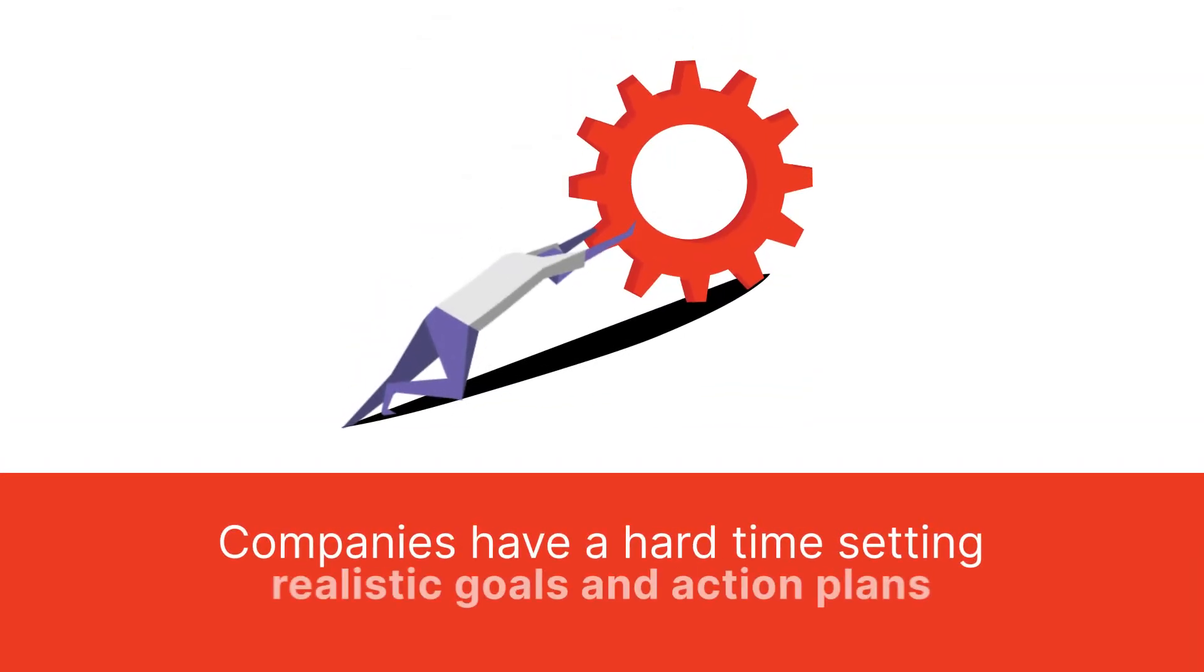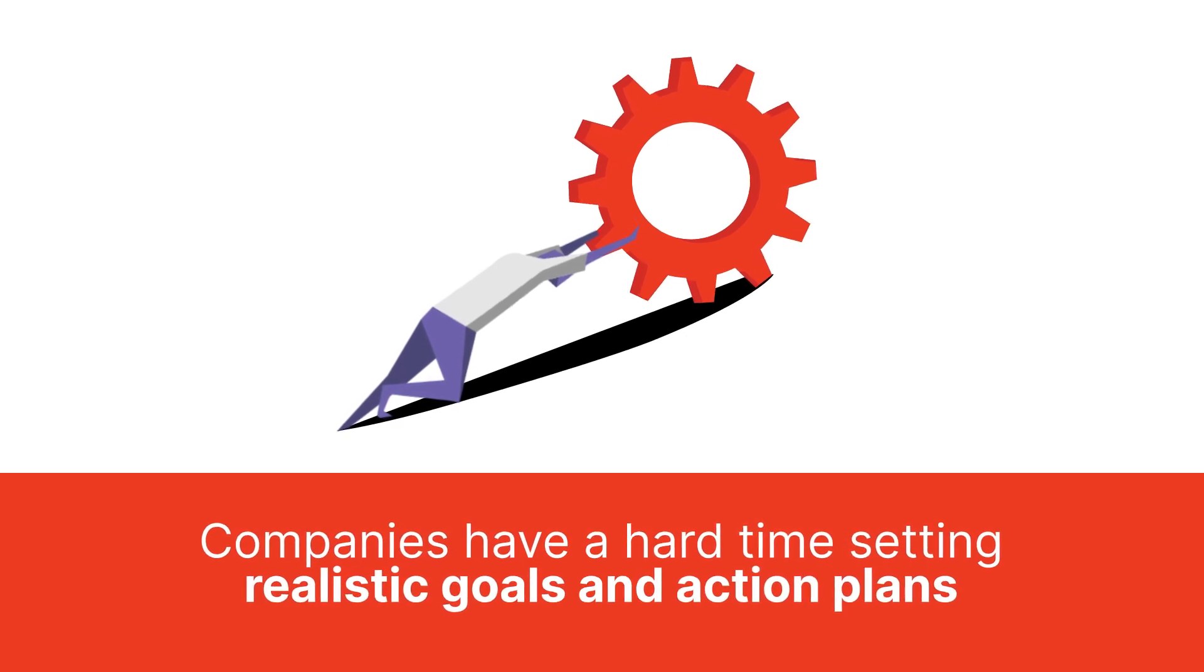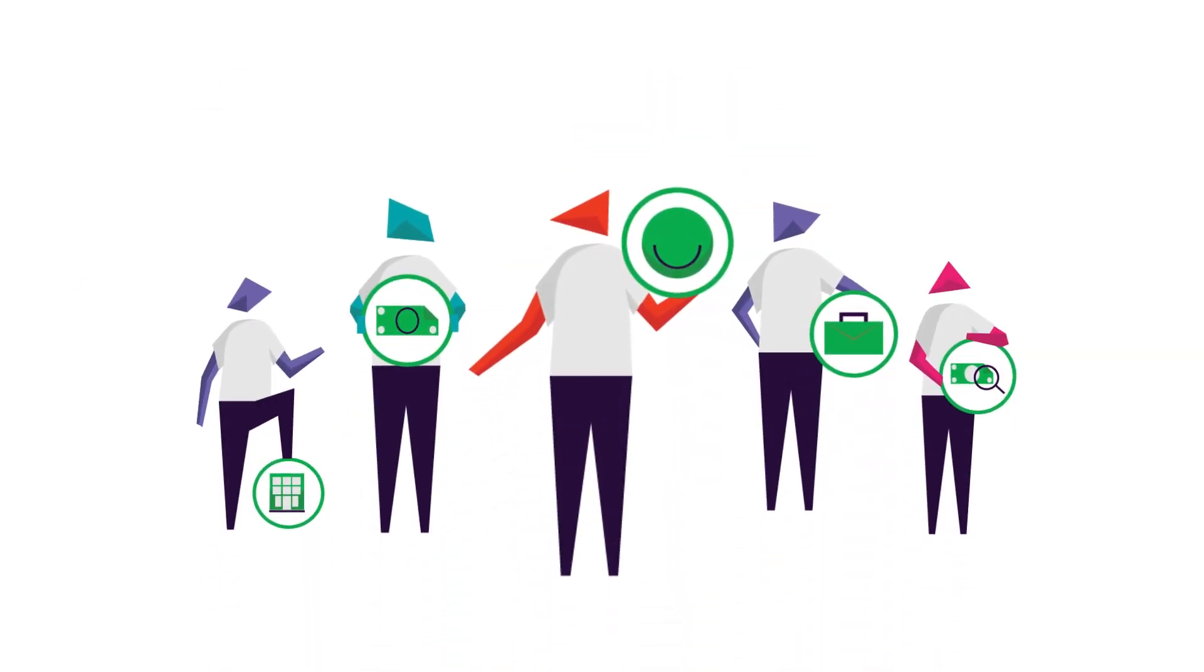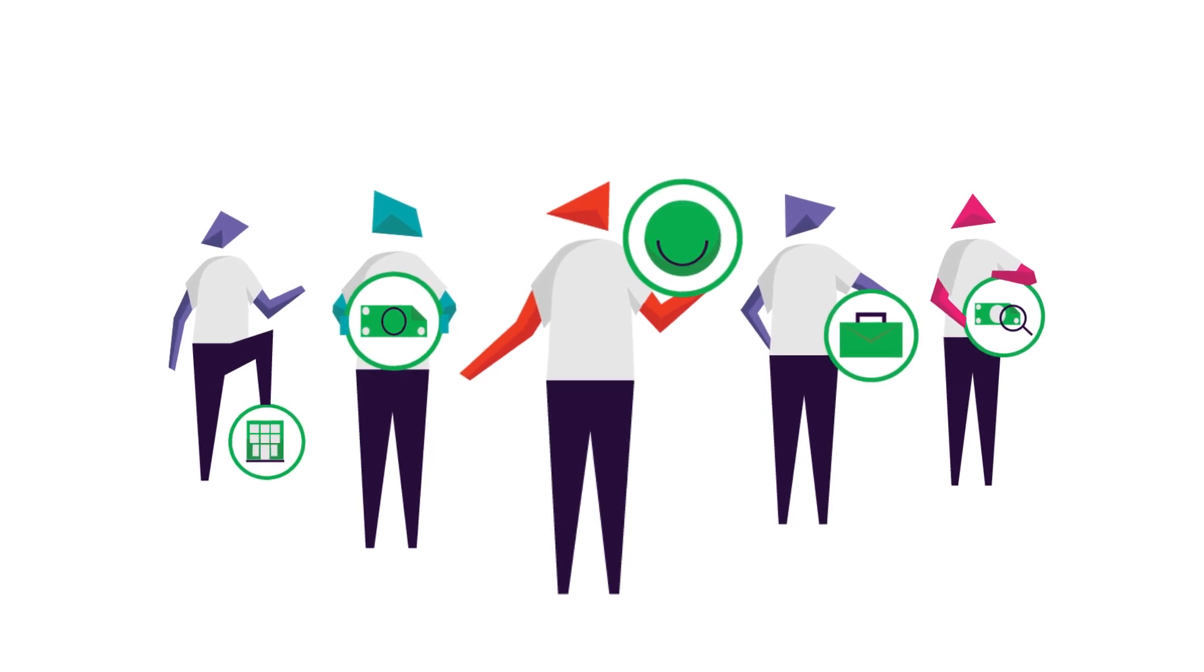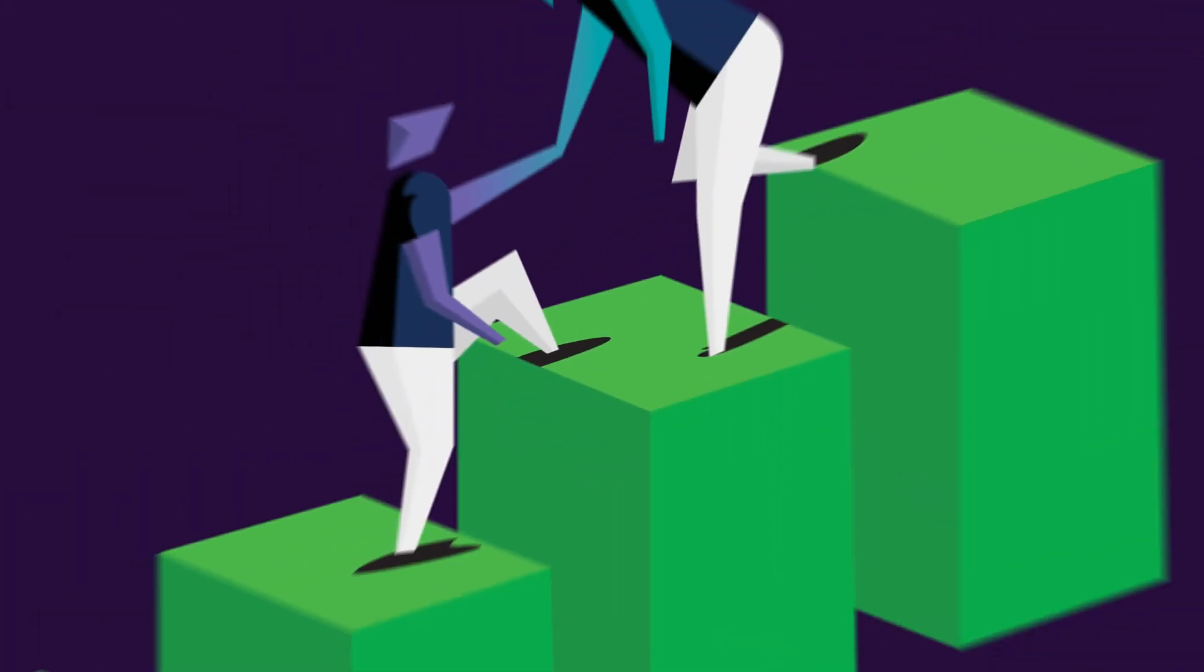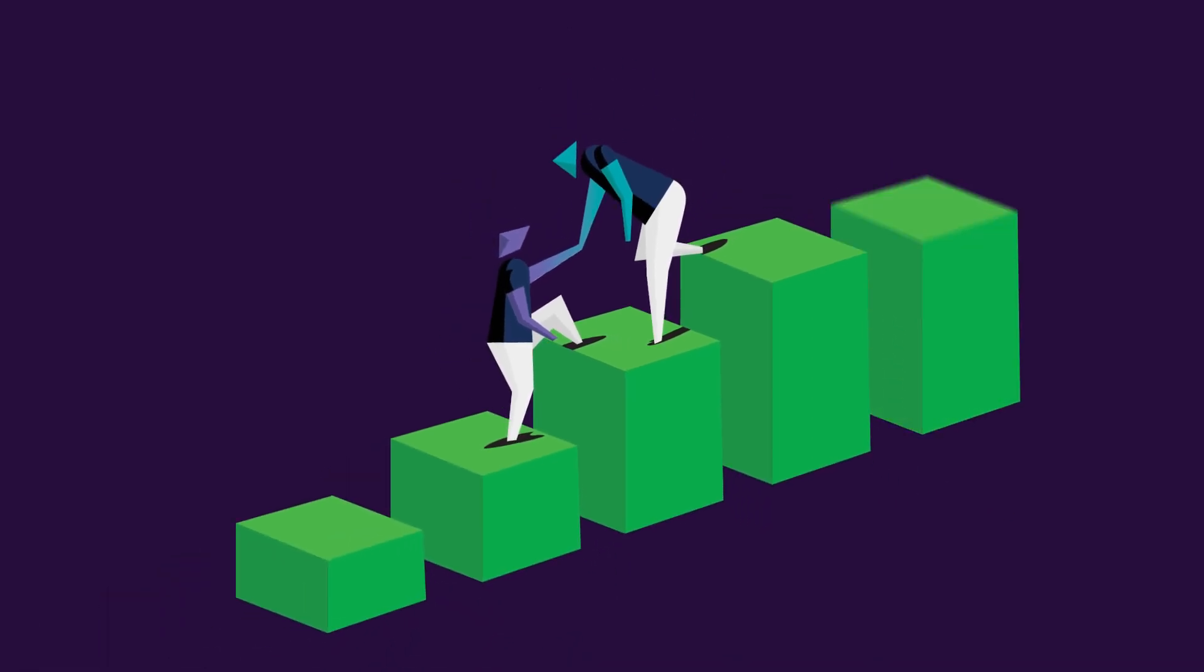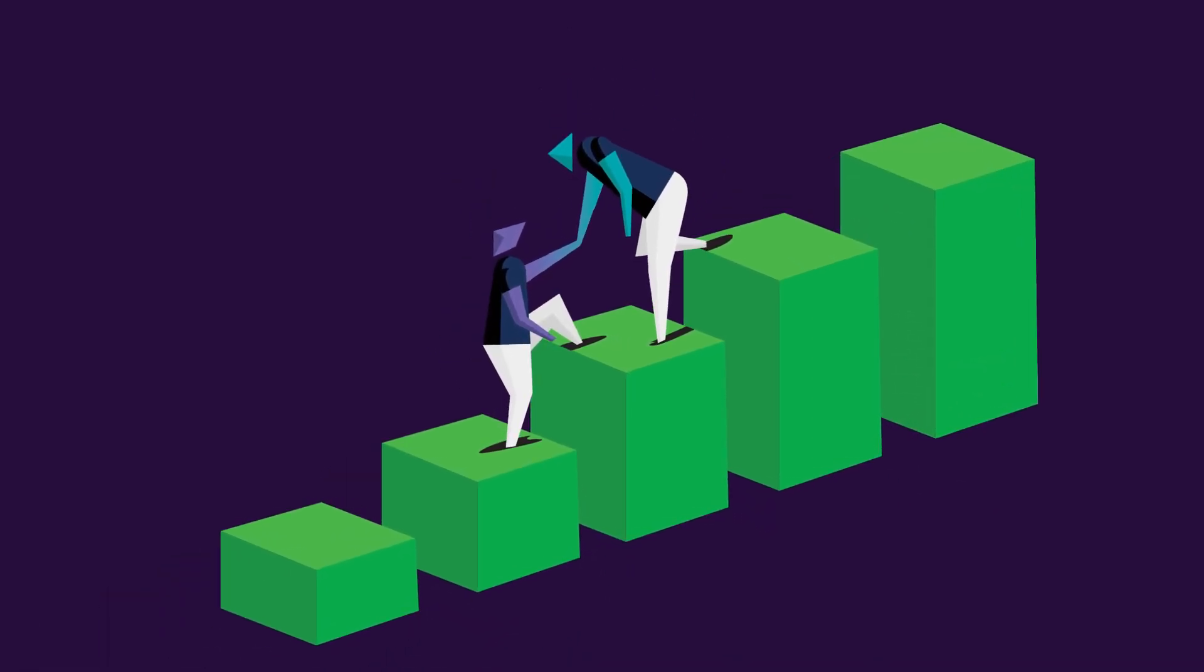But many companies have a hard time setting realistic goals and action plans to address these market pressures because you can't know what the problems are if you can't measure them. That's why workplace equity is so critical. You can measure it at every stage of the employee journey.